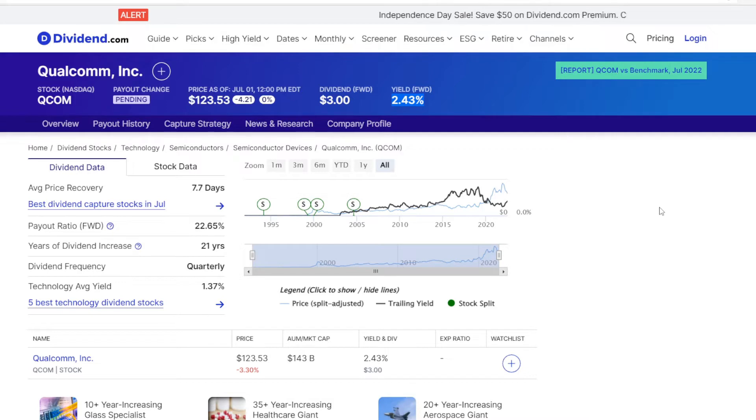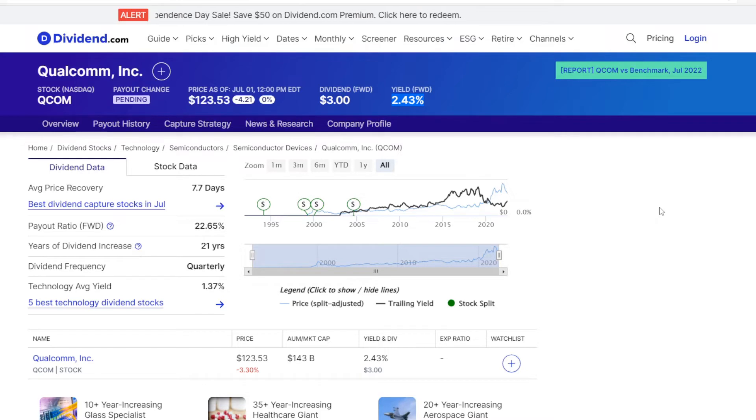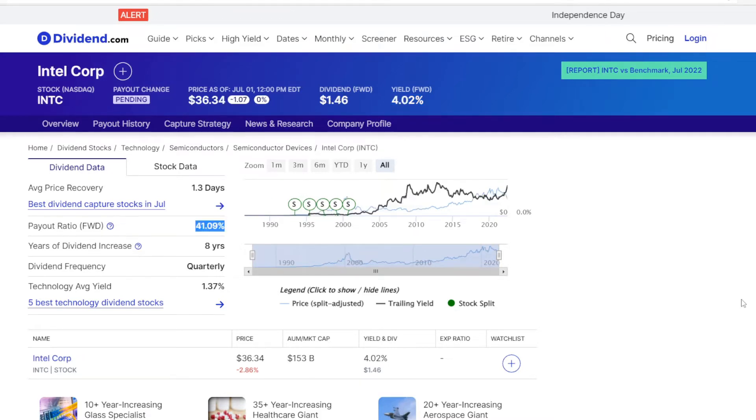And lastly we have Qualcomm, they are paying exactly $3 per share, so with a price of $123.53, that is a dividend yield of 2.43%.